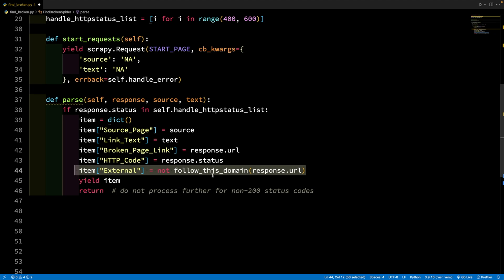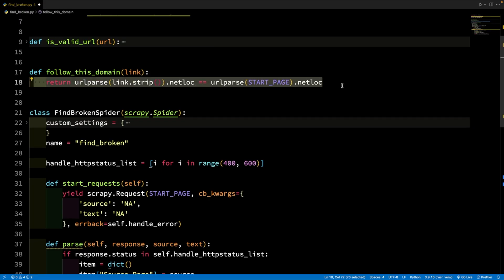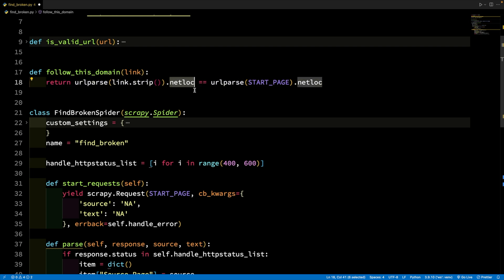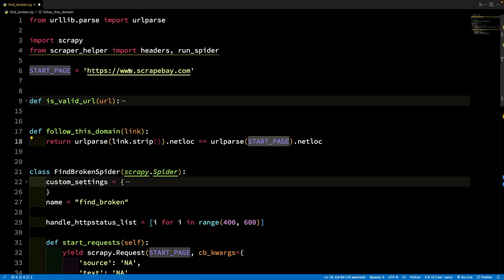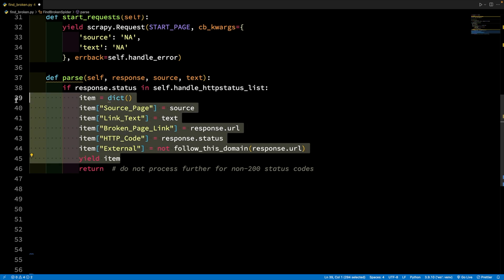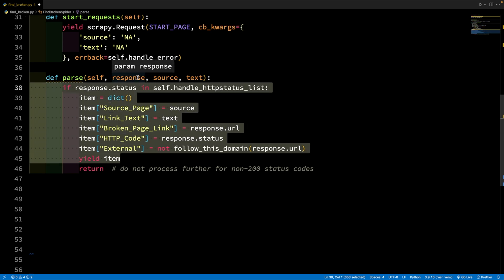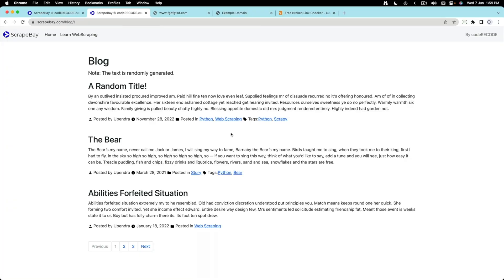I've written a custom function for that. What it does is check the netloc — the domain name of the link — and see whether it is the same as the start page, for example scrapeway.com. If the response is a broken link, I don't want to do anything else — just get out. But if it is not an error, that means I'm probably visiting some other page on the same website, so I want to examine all the links on that page as well.